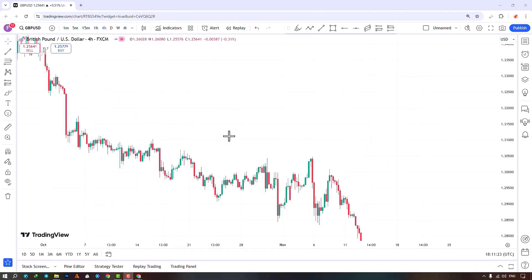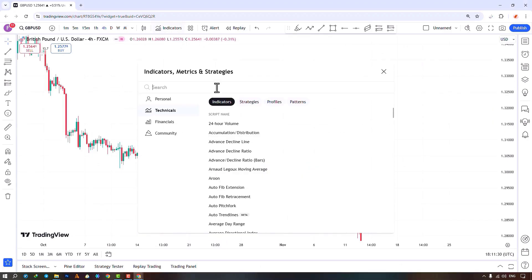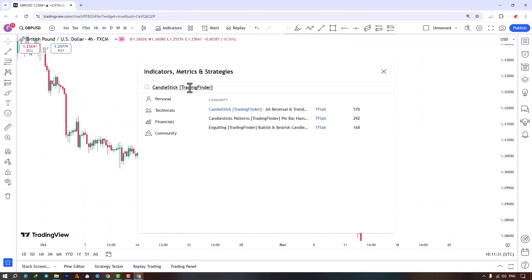To access this indicator, search and select the indicator. Add to favorites for quick access.